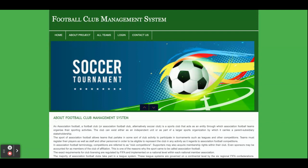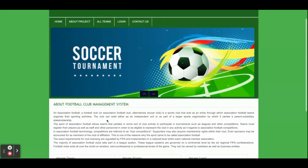We have used HTML, CSS, JavaScript, and also some jQuery libraries for developing this project, because this is a web application. All of the data we are saving in the MySQL database.